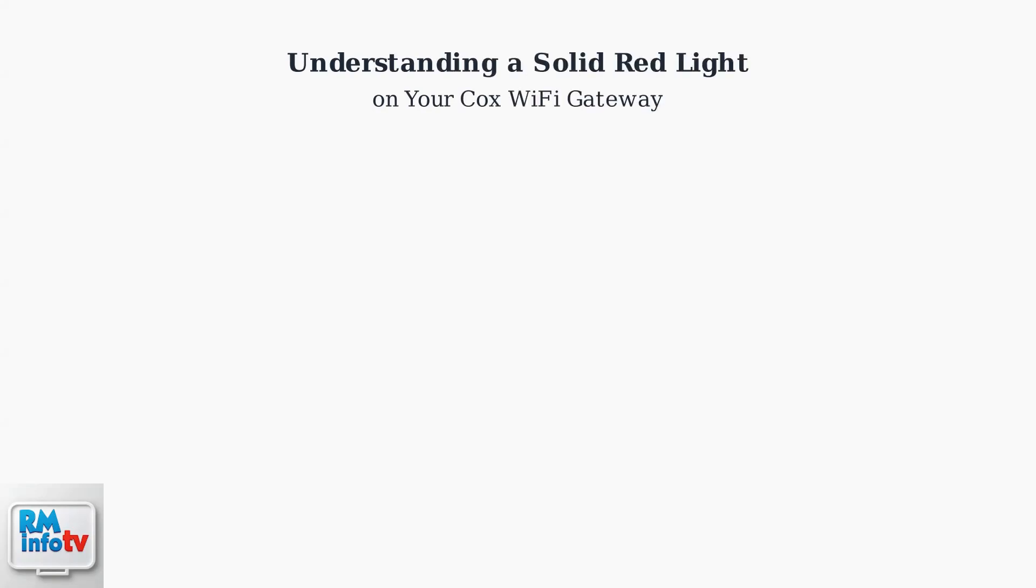A solid red light on your Cox Wi-Fi gateway is a critical warning signal that requires immediate attention. Understanding what this light means is the first step to restoring your internet connection.